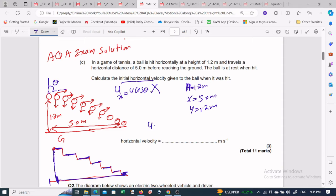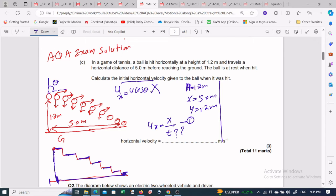We need to find the velocity u_x. We use u_x = x / t. We have the value of x but we don't know the time, so first we solve for time. We use the second kinematic equation: s = ut + ½at².